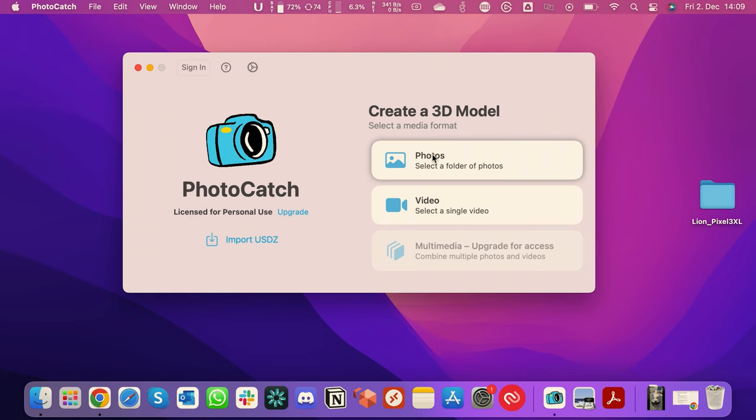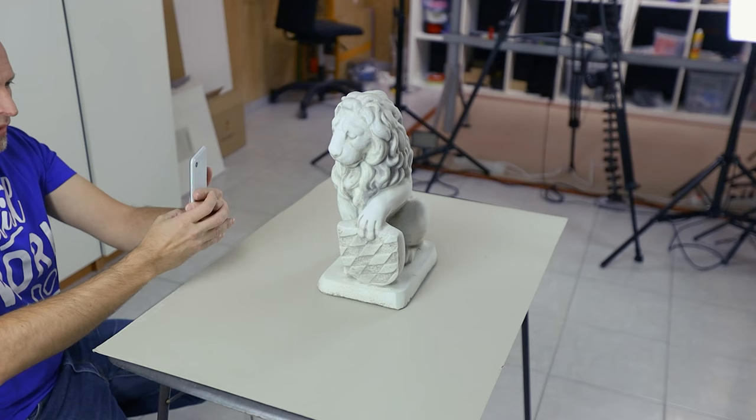In Photocatch, we can choose whether to use either photos or a single video as input. There's also a multimedia option where you can combine multiple photos and videos into one single project, and many more features. But those additional features aren't free, as they are not part of Apple's API. My opinion is you don't need the paid features — it works totally fine with the free functionality, unless you have a professional reason where you need more control.